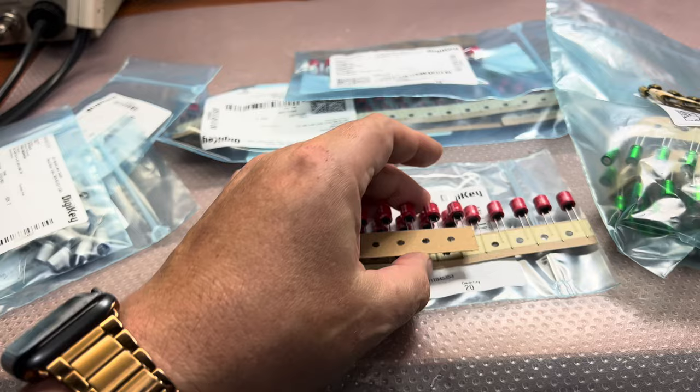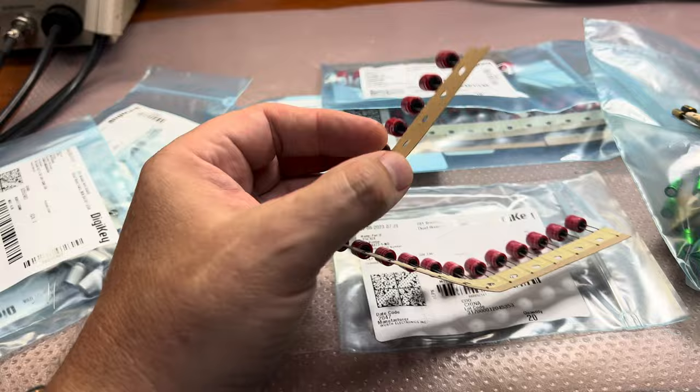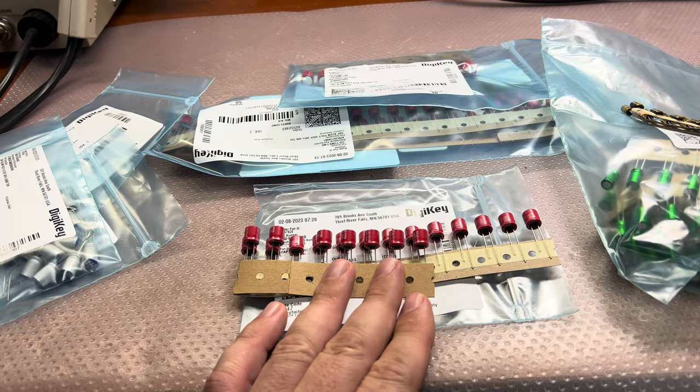So the difference is when you take regular electrolytic capacitors, they have a liquid electrolyte inside, and these capacitors have a solid electrolyte. Okay. So they would not leak over time. Also, these capacitors have a lower ESR and lower ESL.